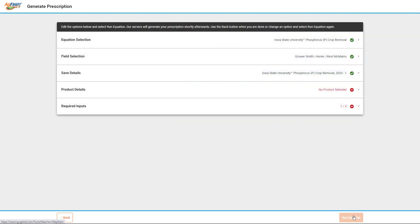The remaining entries that you need to make will be dependent on the equation you selected to run. Under the Details heading, enter the name to save the prescription as, the year, and the instance level.